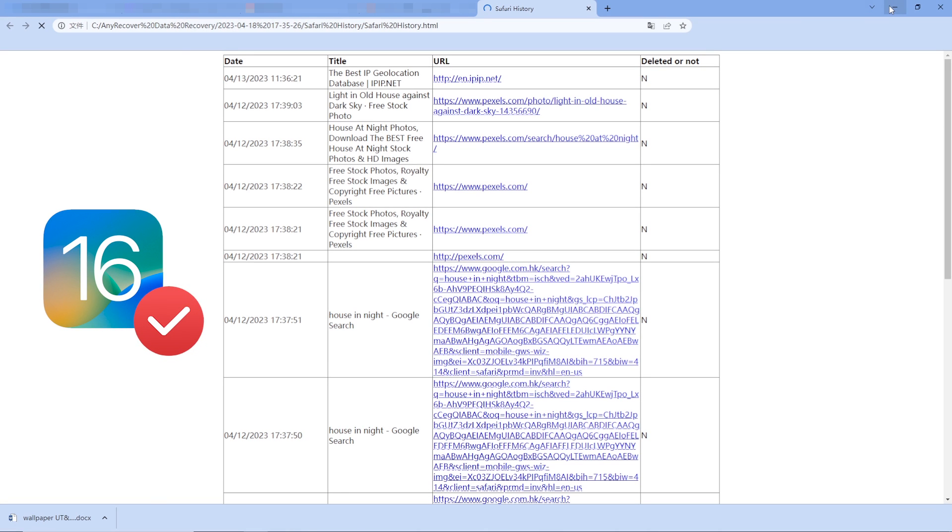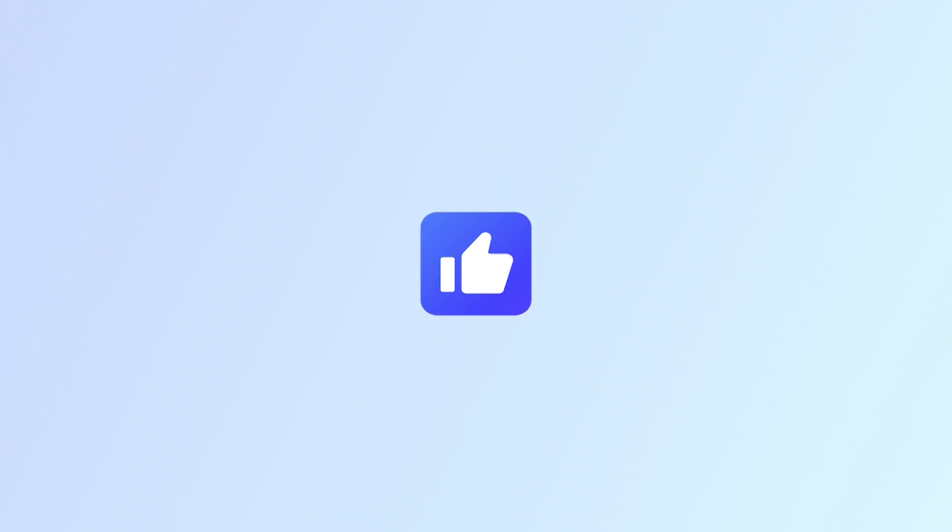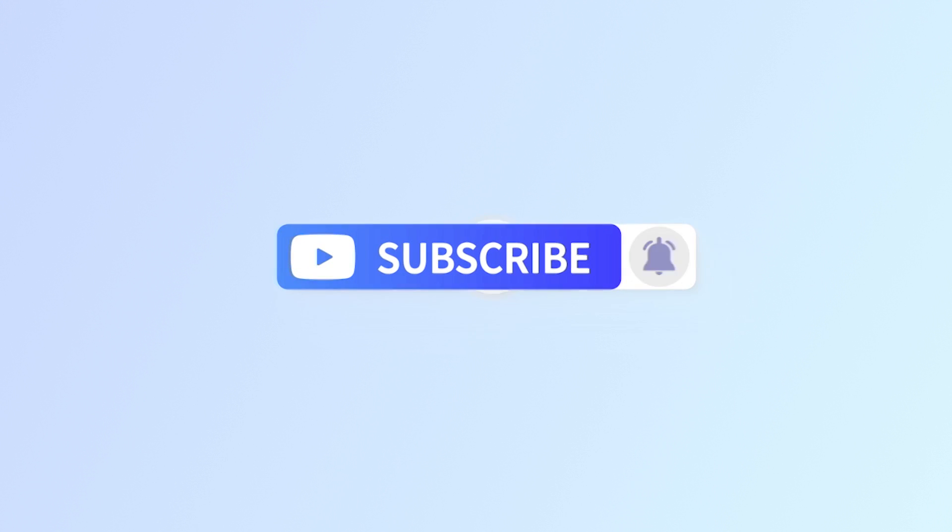Finally, if this video helps, don't forget to drop a like and subscribe to our channel. Bye bye.